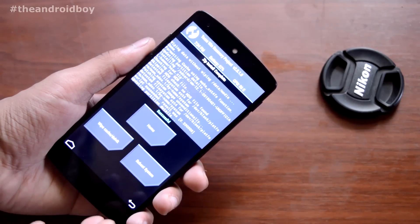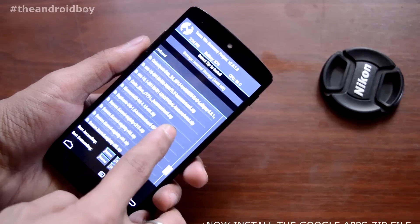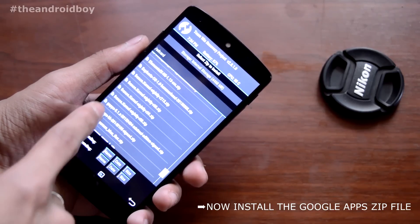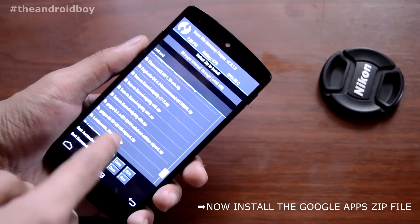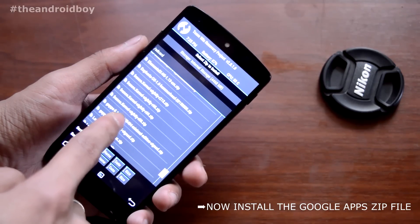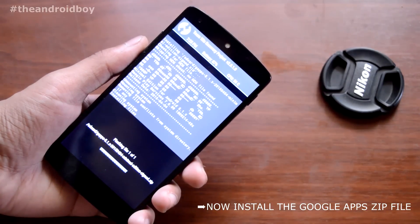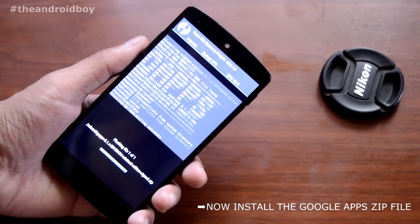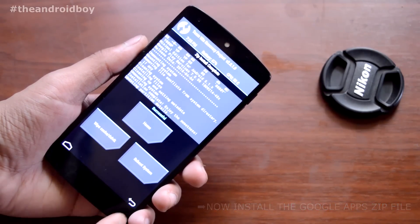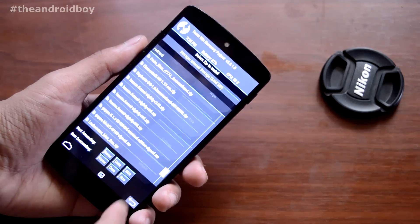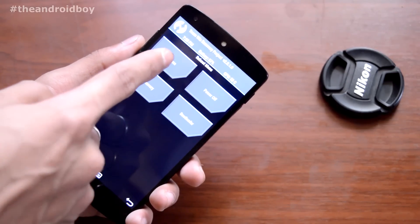The installation is done. Press back and now install the GApps zip file. This is the GApps 5.1 zip file — just press on that and swipe to confirm the installation. Now the GApps are installing on your smartphone. GApps are also installed. Just press reboot and click on System.